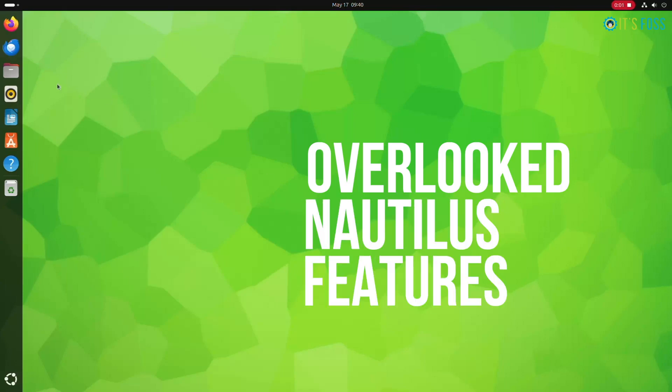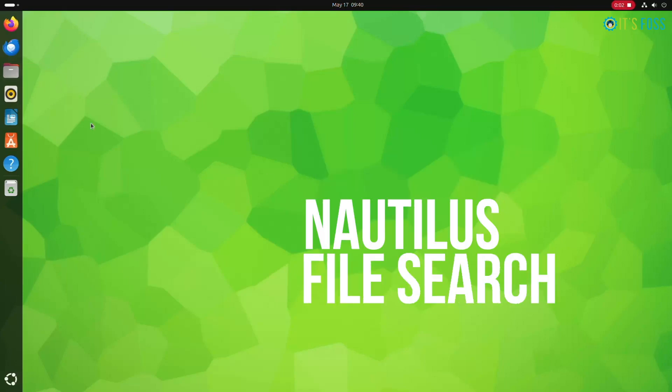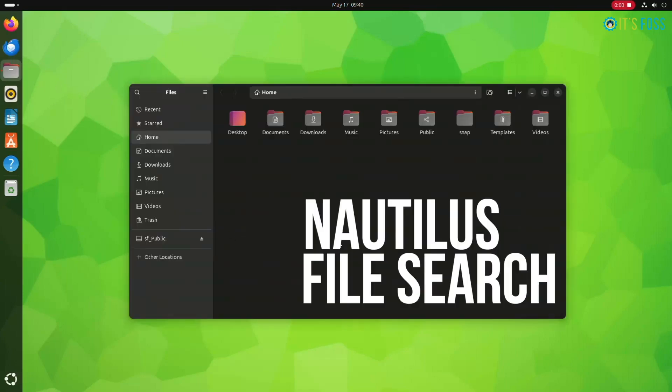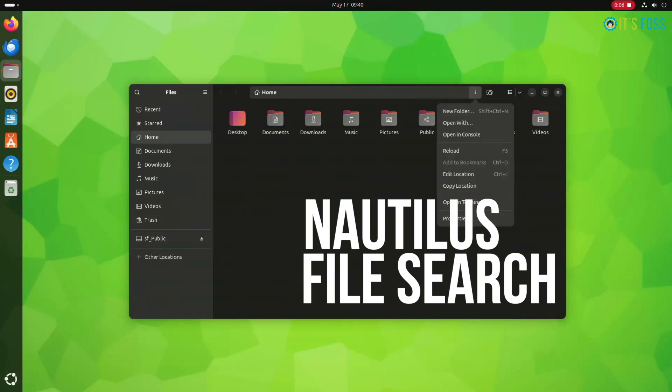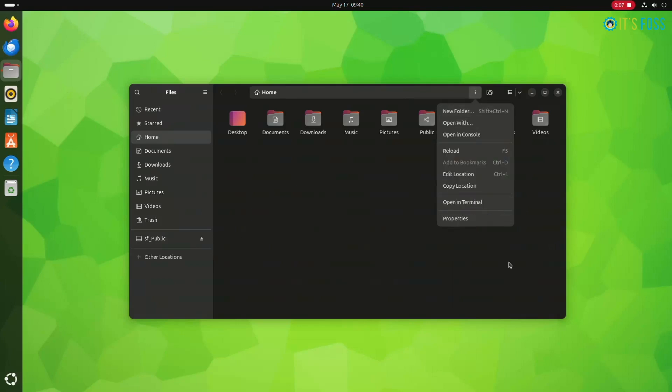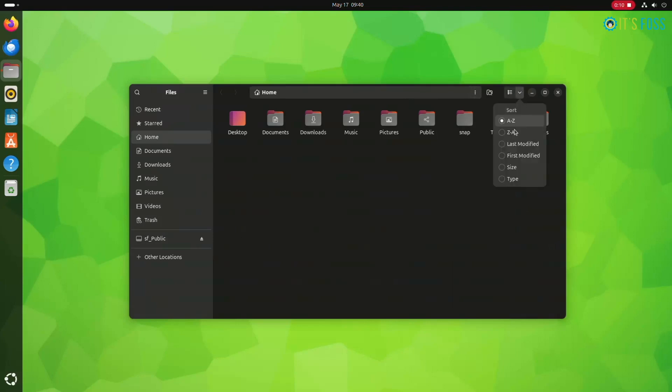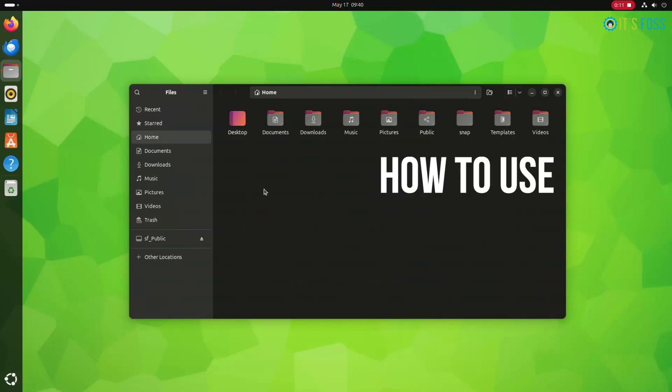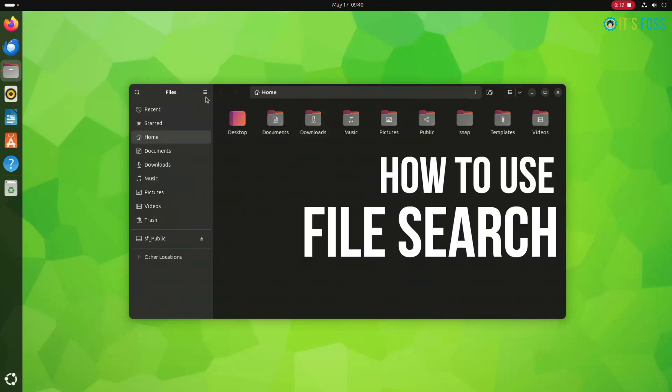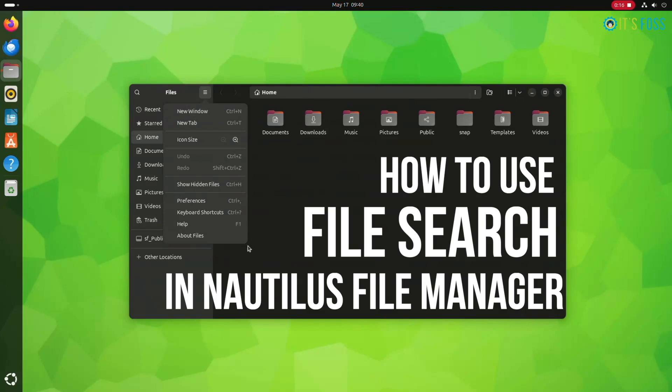One of the overlooked Nautilus features is the file search. Not many Linux users utilize its full potential, and that's why I created this video to share some tips on using the file search option in the Nautilus file manager.